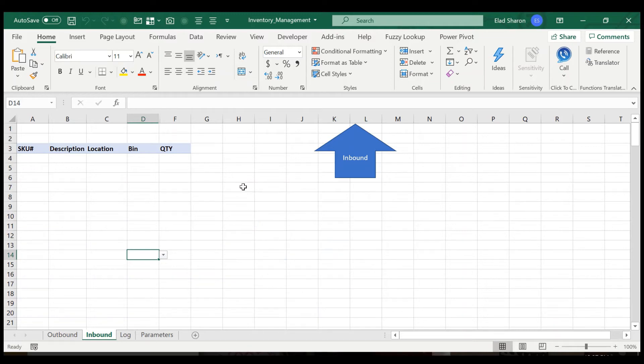Hello, everyone. Welcome to my channel, Excel Highway, your one-stop shop for Excel tips and tricks.